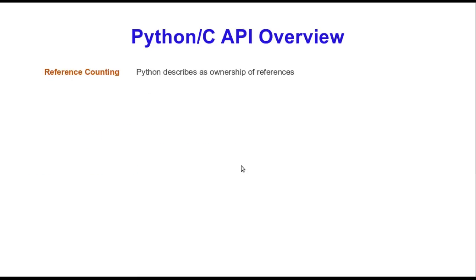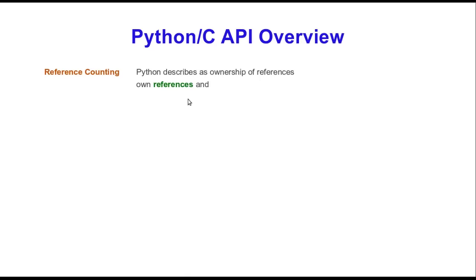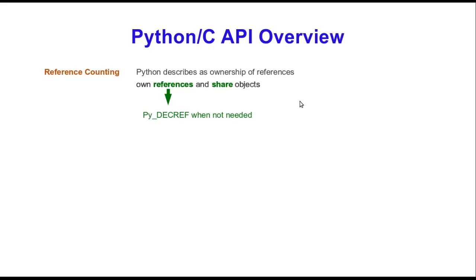Let's talk more in depth about reference counting. Python describes it as ownership of references. This means that you own references. When you create an object, you don't own that object, you own the reference to the object. So you're responsible for managing the references and you share the actual objects. To recap: you create an object, the object doesn't belong to you, it belongs to Python. But the name, the symbol that you use, let's say you create an object x, that object x lives inside of Python and you just own the reference of x. When you're done with the variable name x, you want to use this function when that variable is no longer needed.